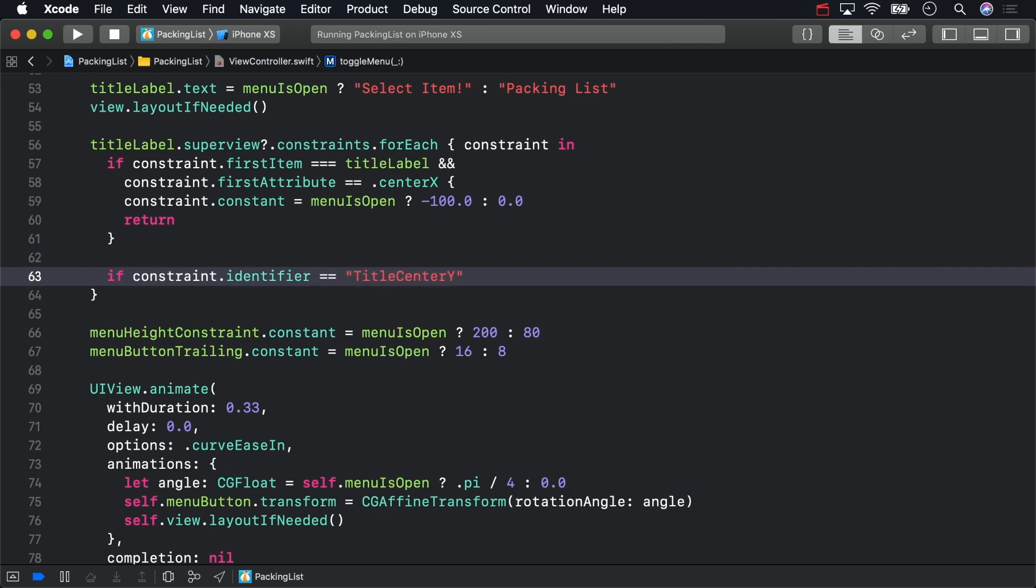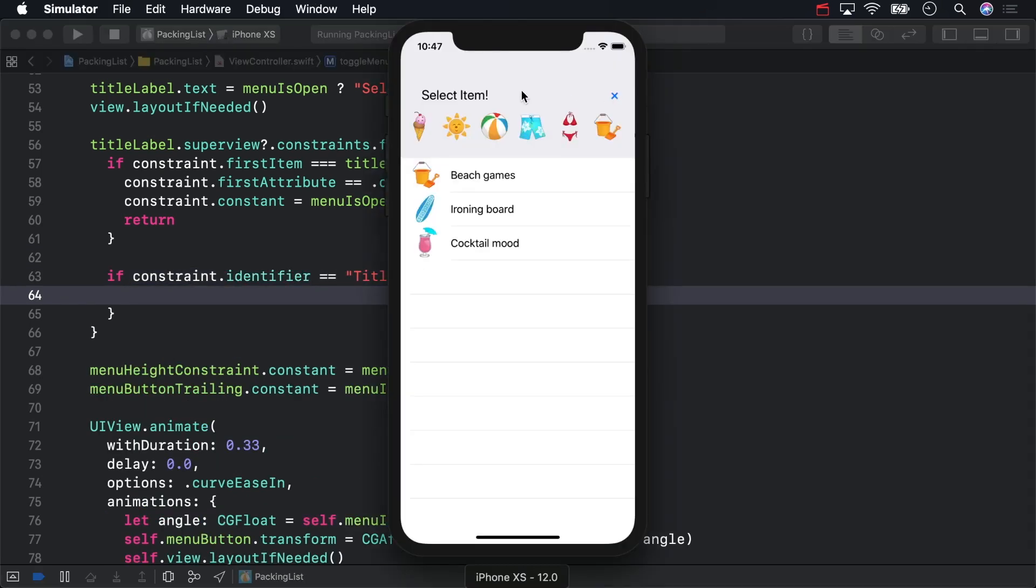If you take a look at the app with the menu open, the title label is feeling a little close to that horizontal slider. You can animate the multiplier to bring the label up slightly when the menu is open. Now that we've found the constraint we want to animate, we're ready for the next step. Remove the original constraint.